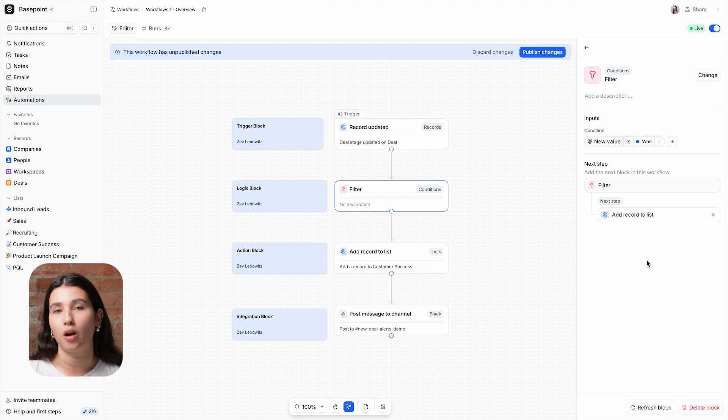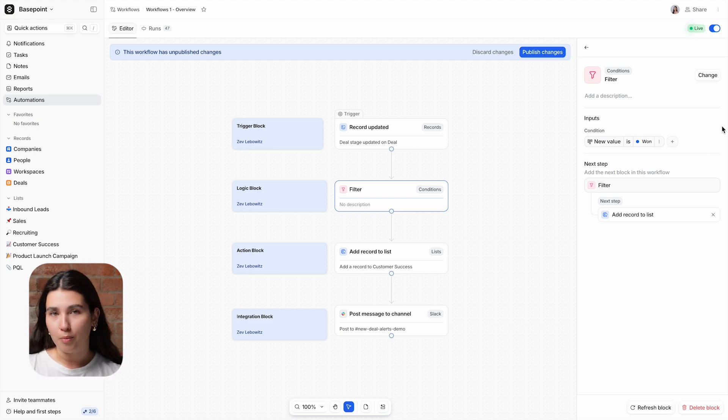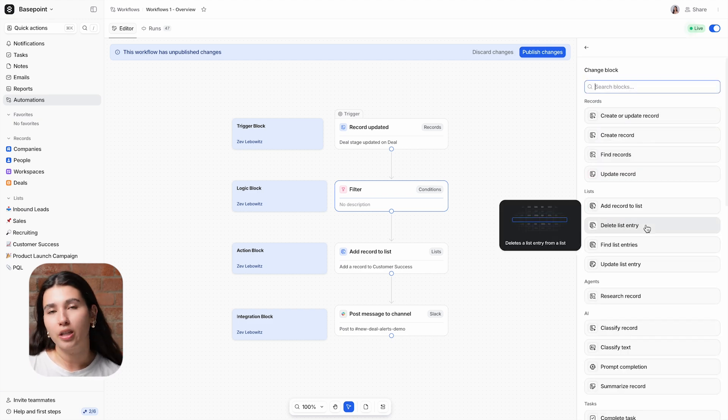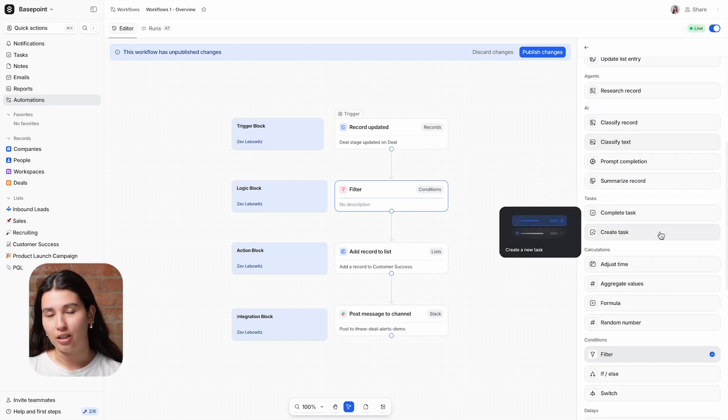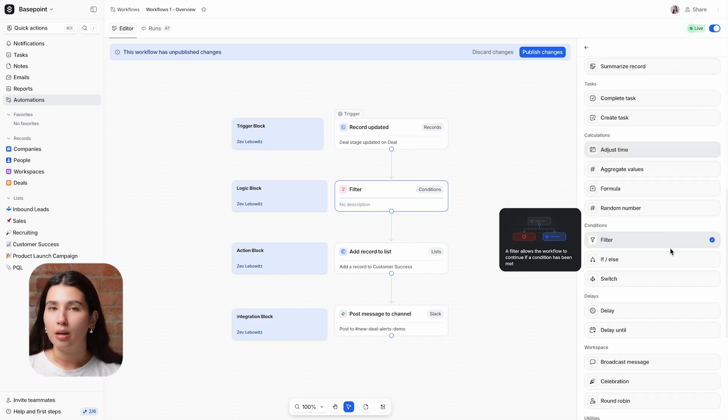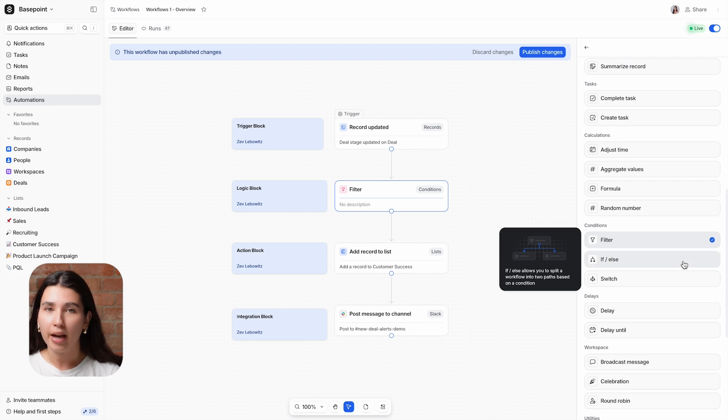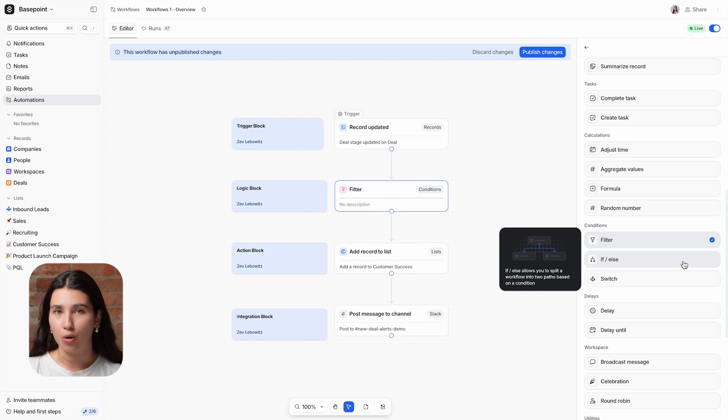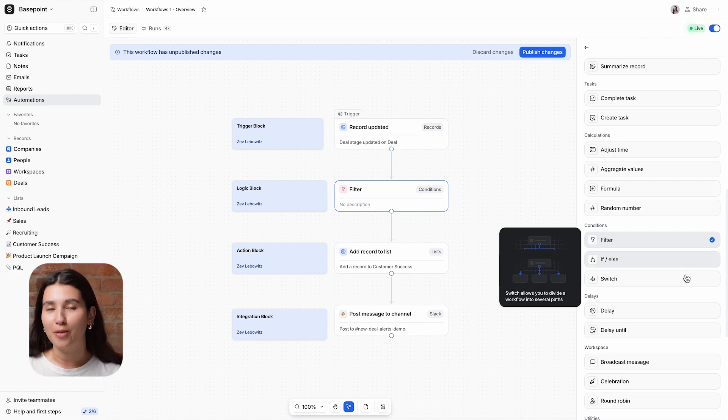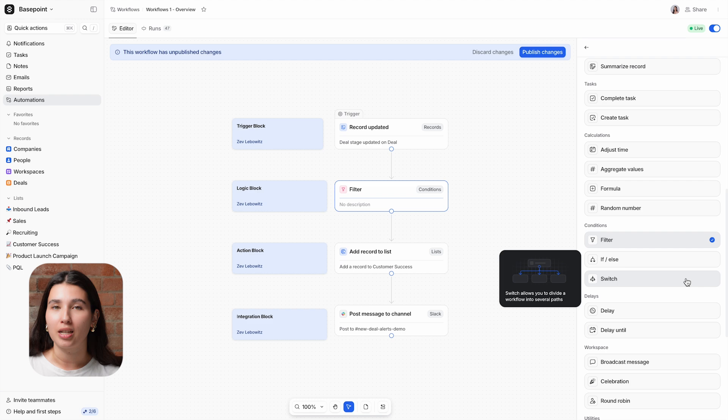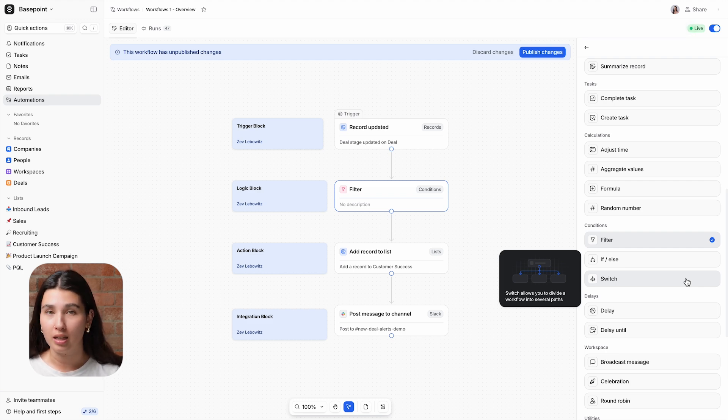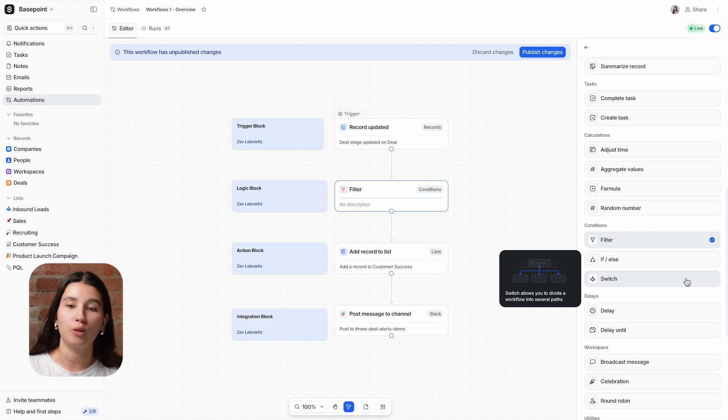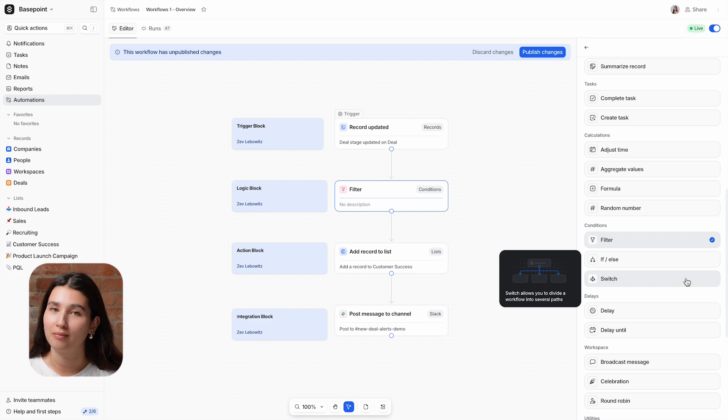For any other deal stage, the workflow will stop here. There are other examples of logic blocks that you can choose from in Attio. First up, you have the if-else block, which will give you two paths that your workflow can follow. And you also have a switch block, which has a flexible number of paths to determine which set of blocks to continue on with, depending on multiple different groups of filter criteria.